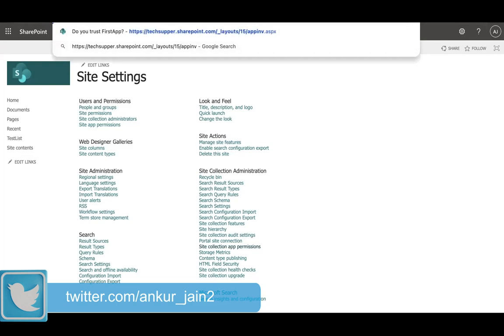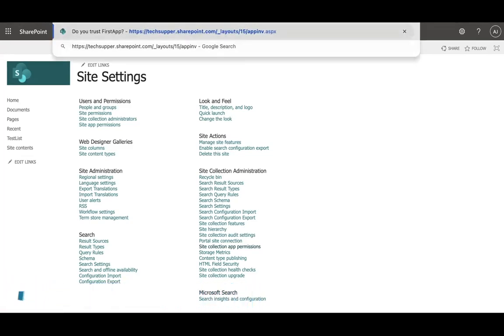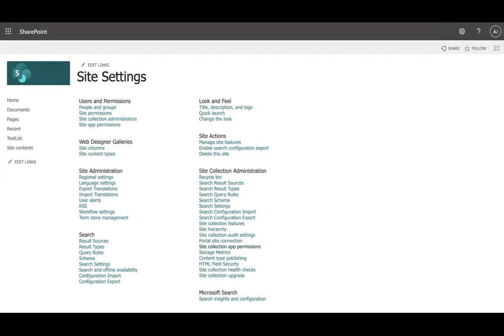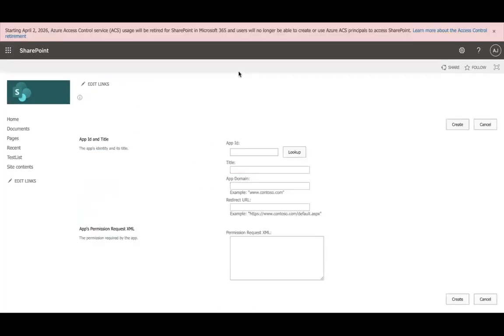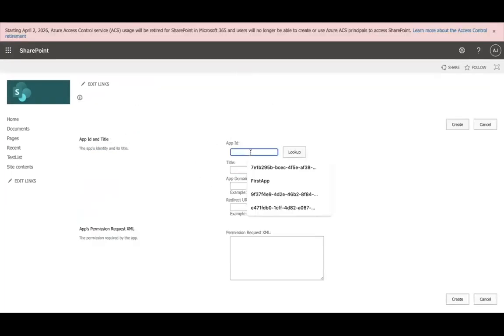It would be .aspx. Here is my URL, which will ask me the app ID that has been created earlier. Let me enter that.